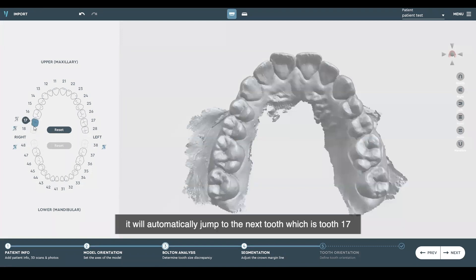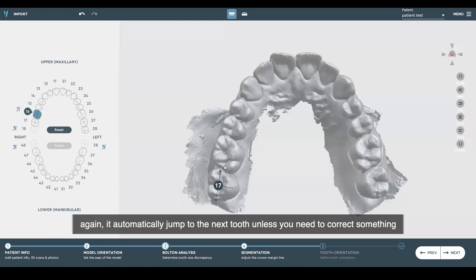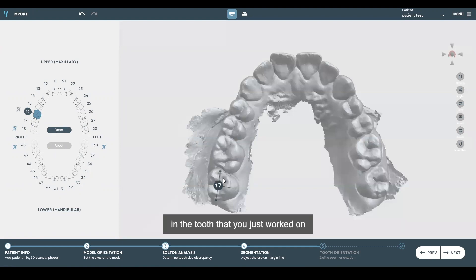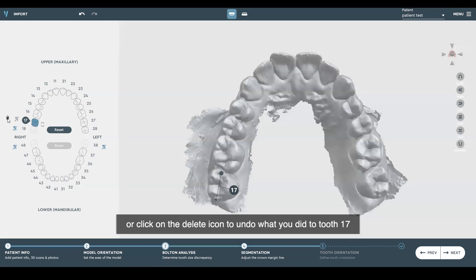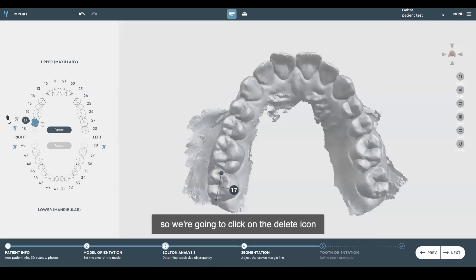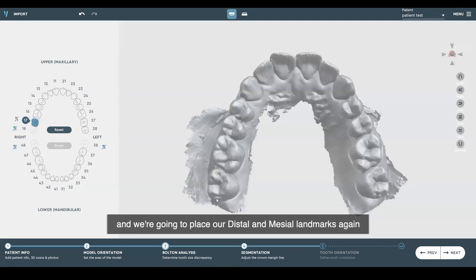It'll automatically jump to the next tooth, which is tooth 17, and we'll begin to place our distal and mesial landmarks. It automatically jumps to the next tooth unless you need to correct something in the tooth you just worked on. You'll have to click on the tooth and go back to adjust it, or click on the delete icon to undo what you did to tooth 17. We're going to click on the delete icon and place our distal and mesial landmarks again.